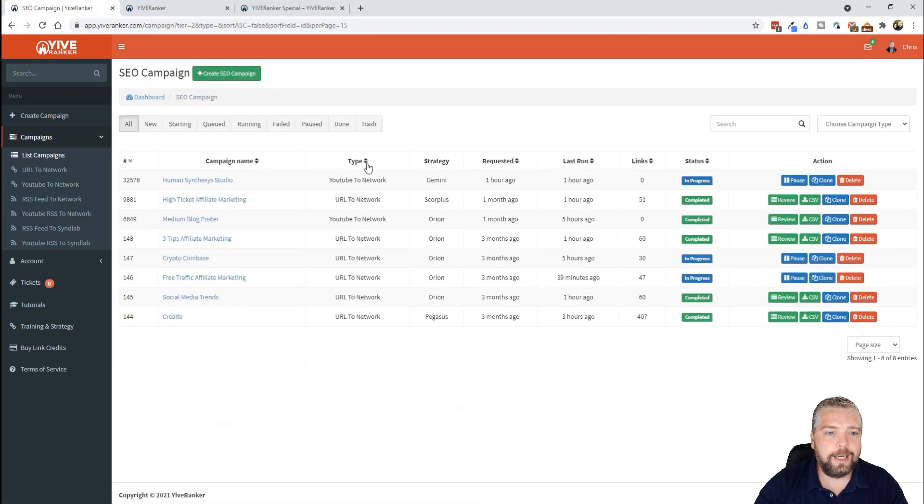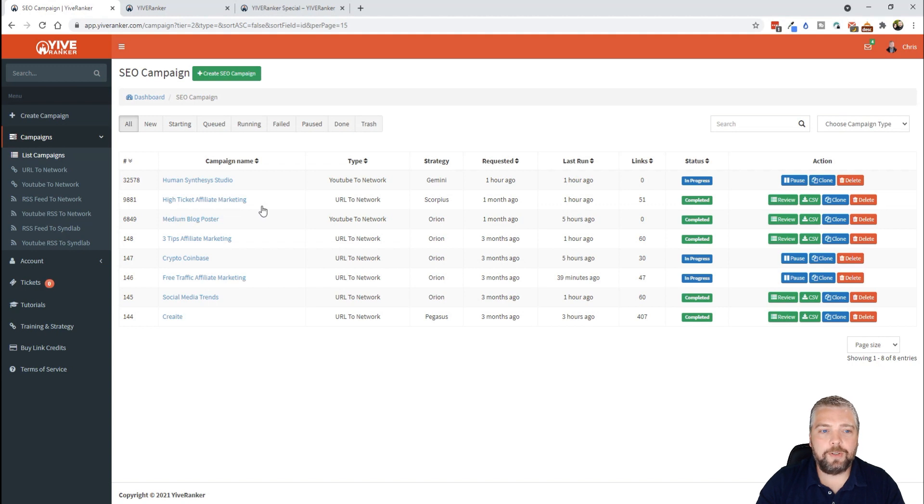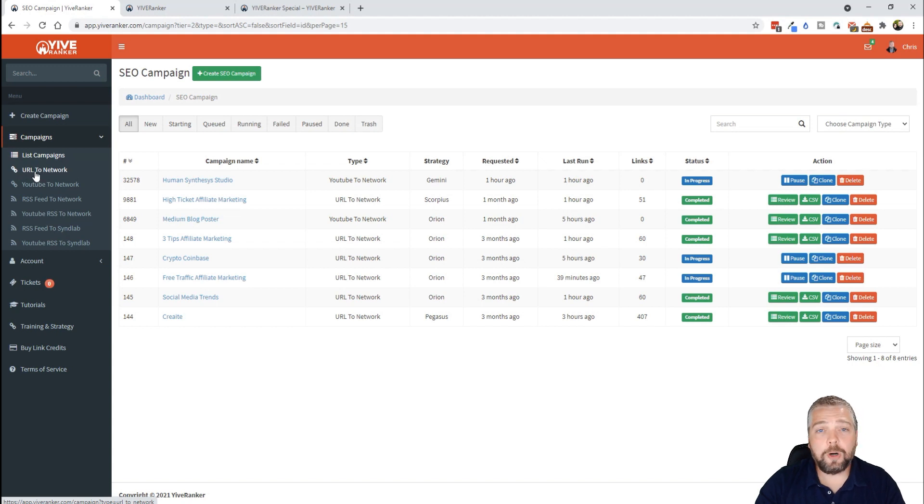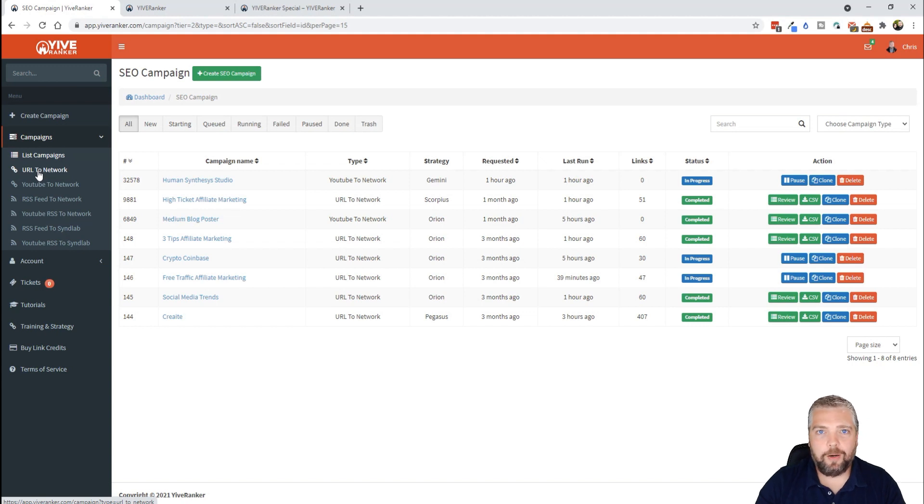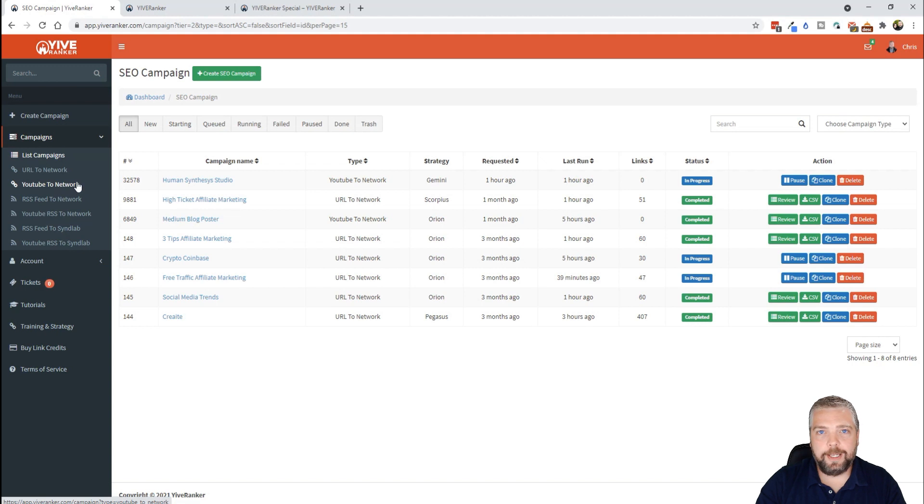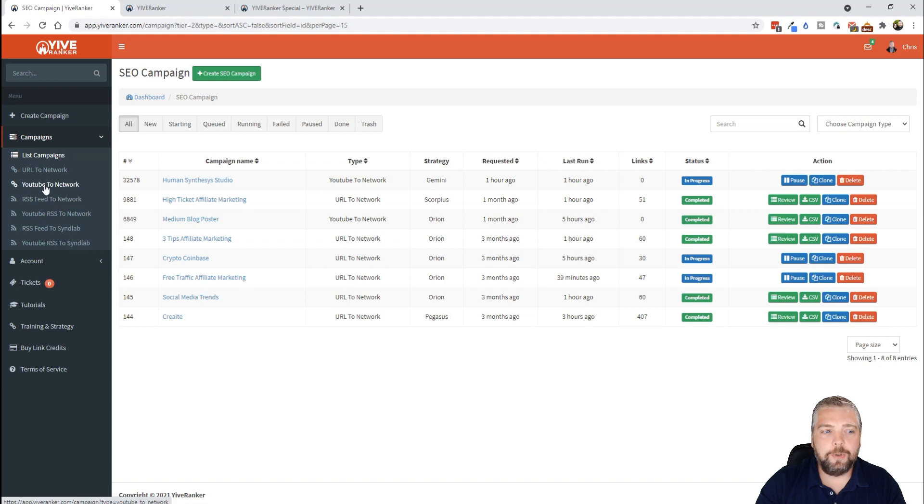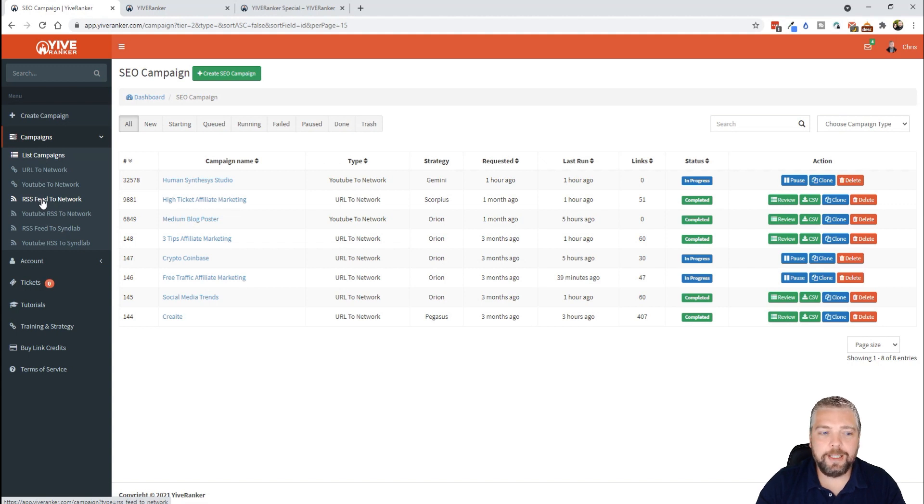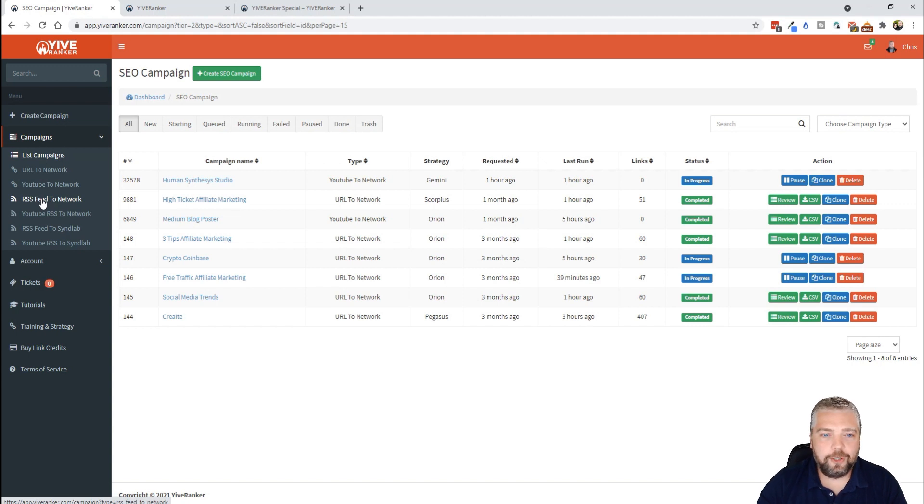Let me go back to list campaigns. Let's say you're wanting to rank a YouTube video, you're wanting to build up more authority so it has a better chance of ranking on the first page of Google. What you would do is you would come over here under campaigns and you have a selection here. So you can do URL to network, and so what this would do is allow you to input any URL, whether it's for a website, a video, it doesn't matter, and it is going to submit it to the YIVERanker network to get backlinks. You can do a YouTube video to the network, so if you want to try to rank a YouTube video on the first page of Google, this is a great way to do it because all you do with this one is you put in your YouTube URL, it's going to submit that to the YIVERanker platform, and they go way beyond that and they have some advanced strategies in here. And there's tutorials that's going to show you how all this works in case you get stuck.